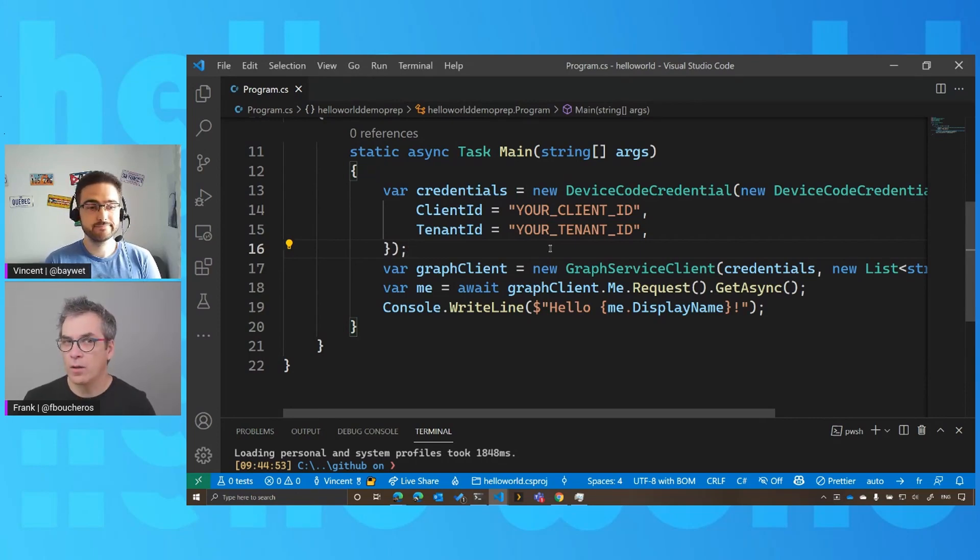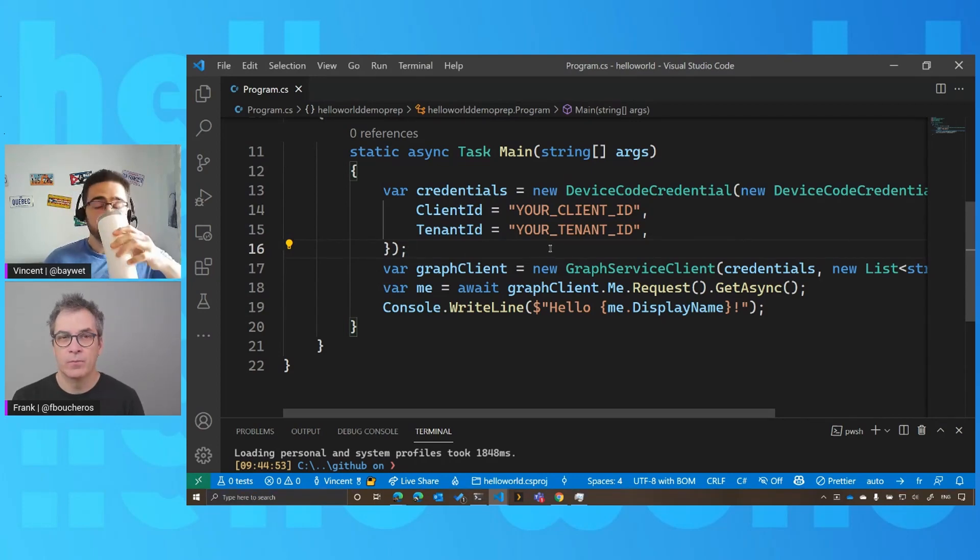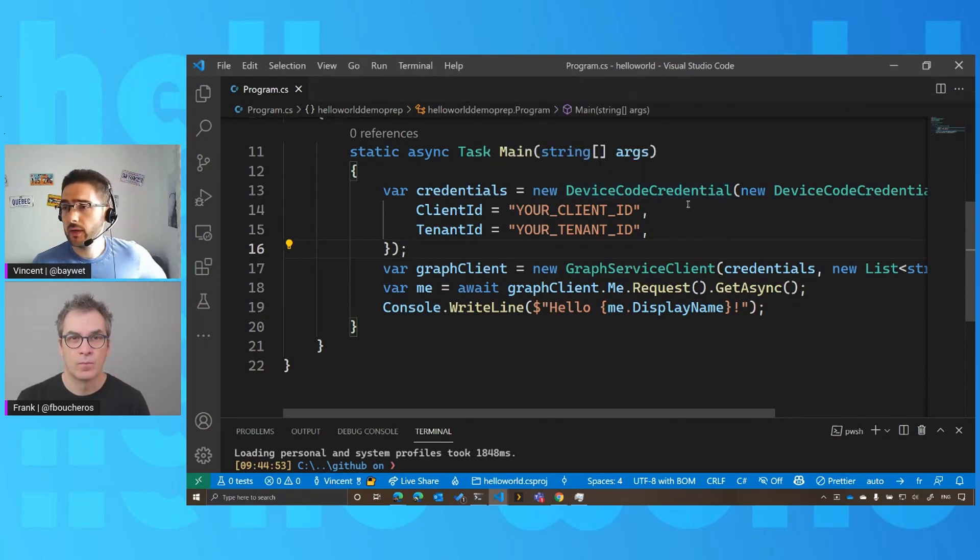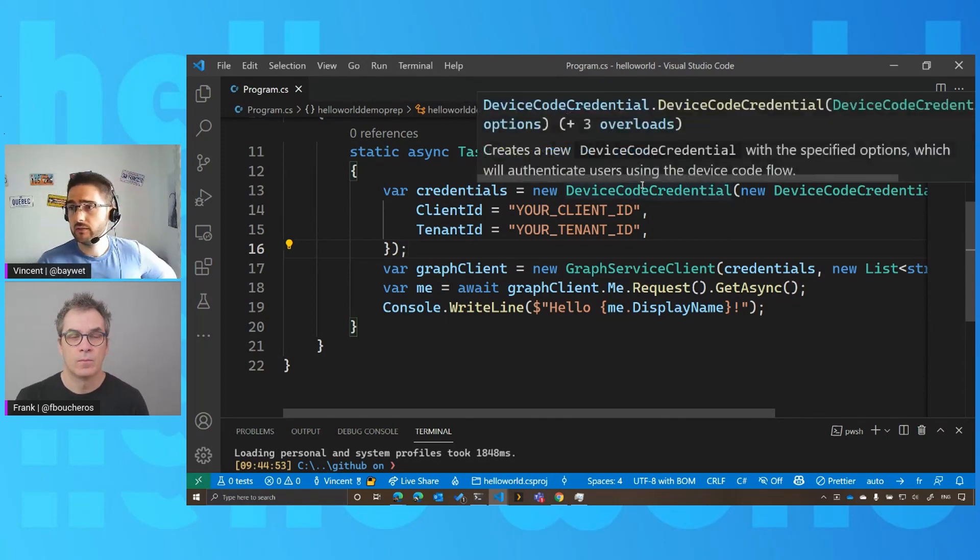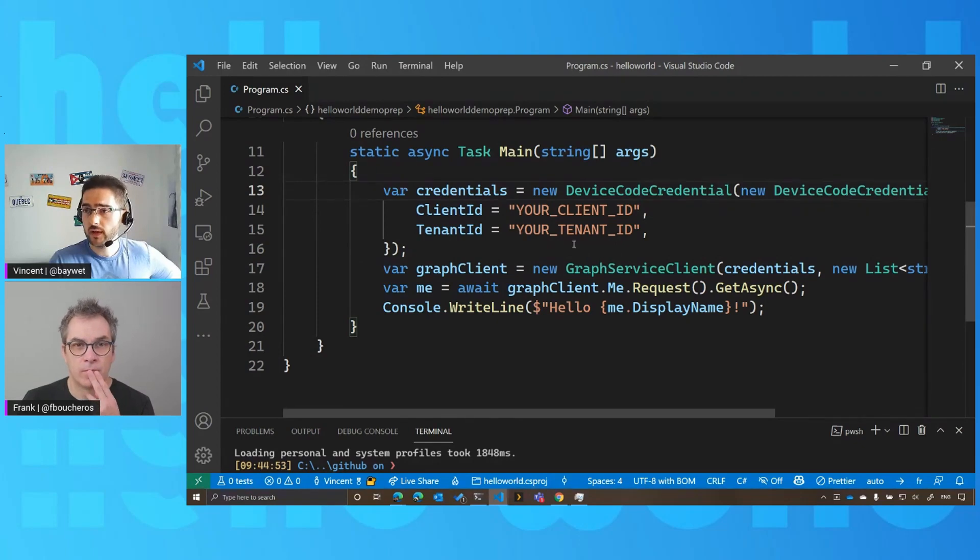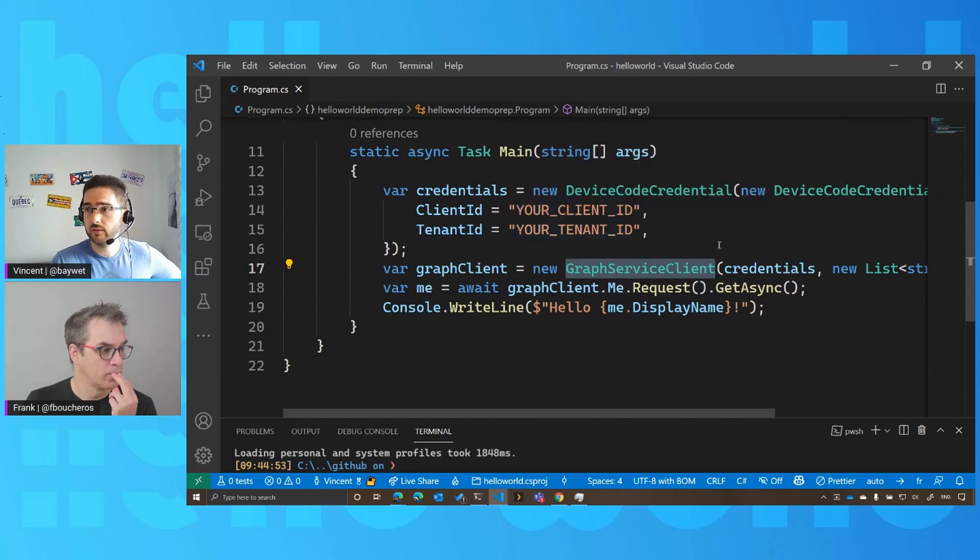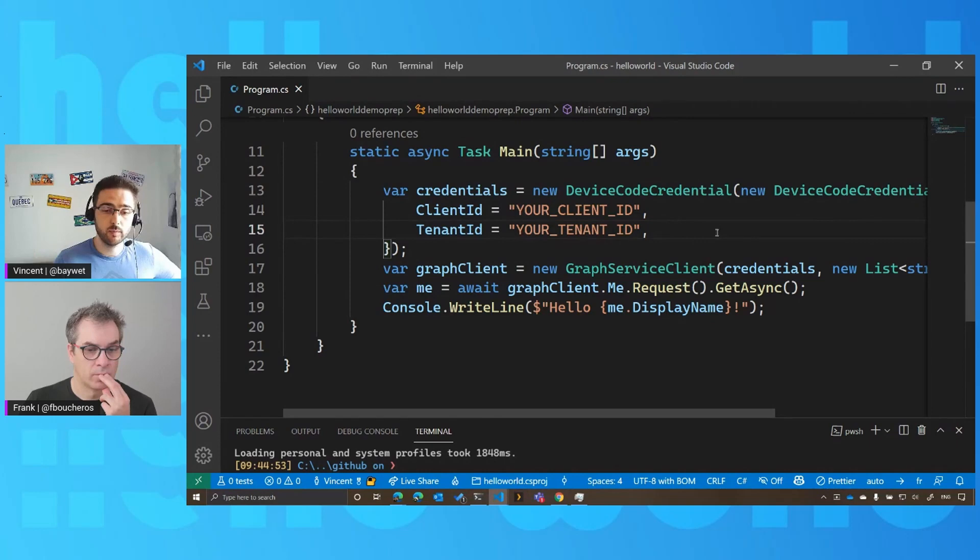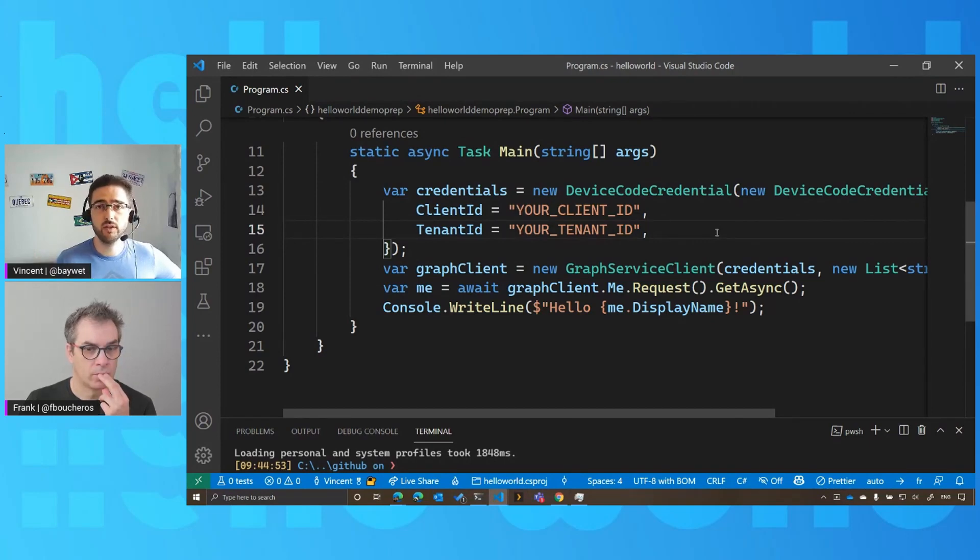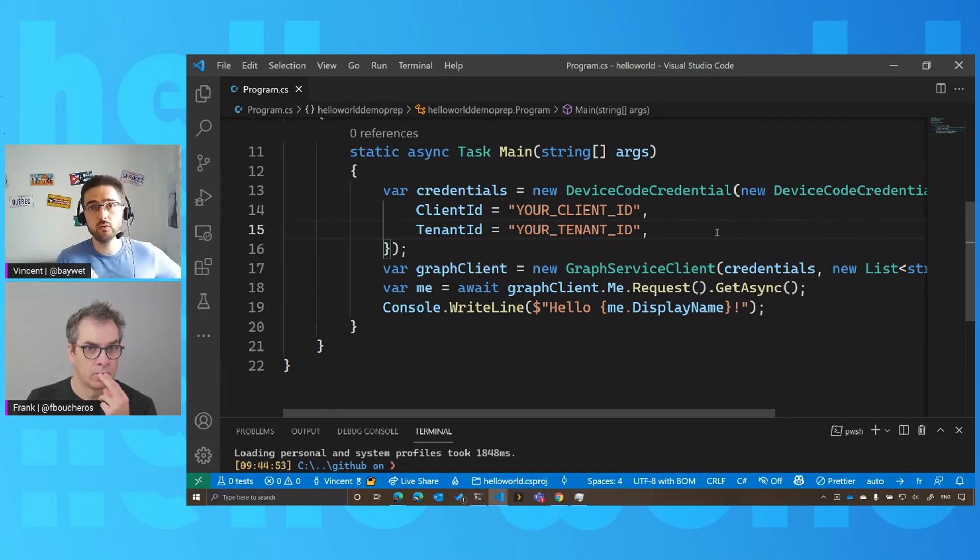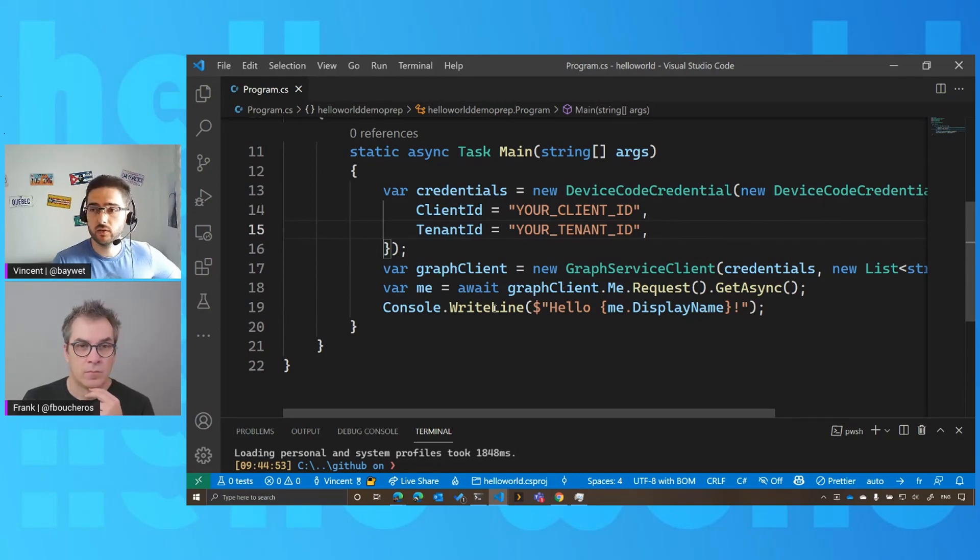So we'll get the access token how exactly? So this is what this device code credential is going to do for us. Here we can see that I'm instantiating this new device code credentials, and then I'm passing it to the Graph Service Client. And the Graph Service Client is going to rely on this device code credential, and it could be another kind of credential because, again, Azure Identity supports many different authentication scenarios and many different authentication flows. And it's going to say, hey, Azure Identity, please go get a token for me so then I can call Microsoft Graph and talk to the APIs.